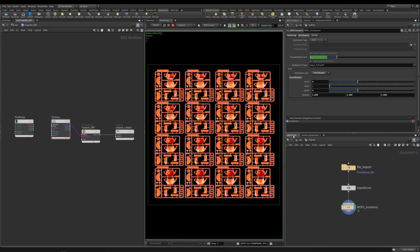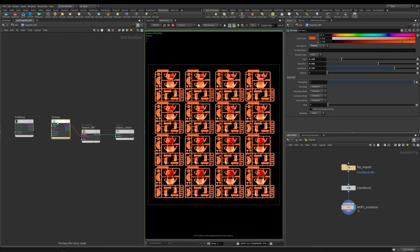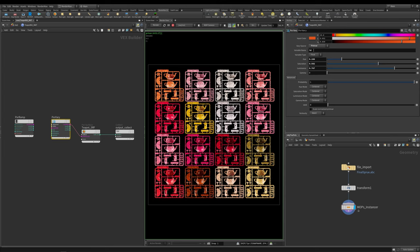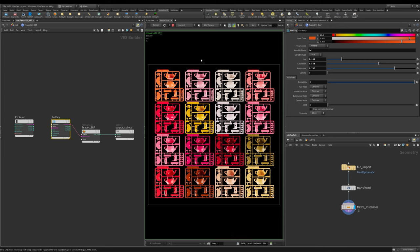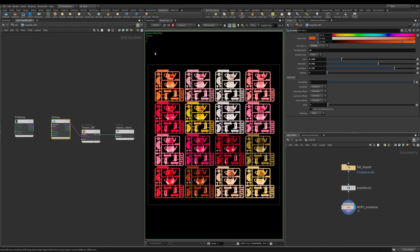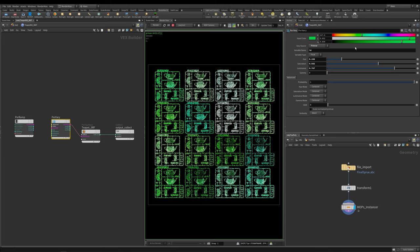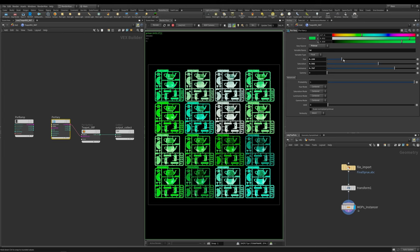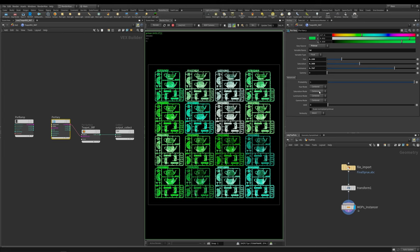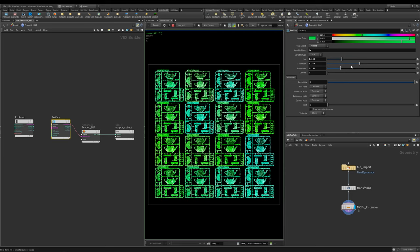If I come back into my pixar vary and by setting this to primvar, if I type in id, it's now picking up each of these as their own ids. In the same way as I was controlling each of the individual pieces, I can now begin to randomize the color of each of these pieces based off their id value. In the same way I can go to green and change the saturation and do the luminance.